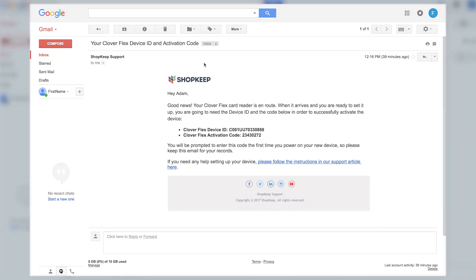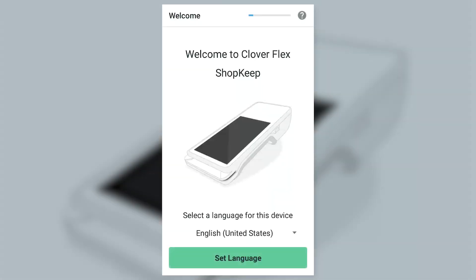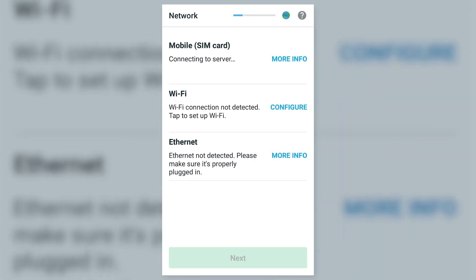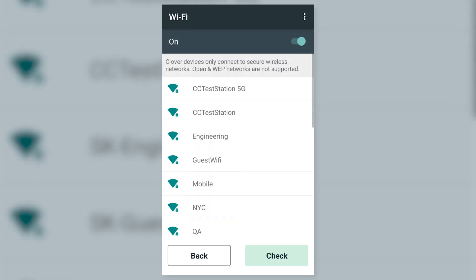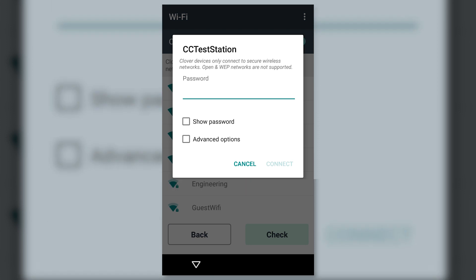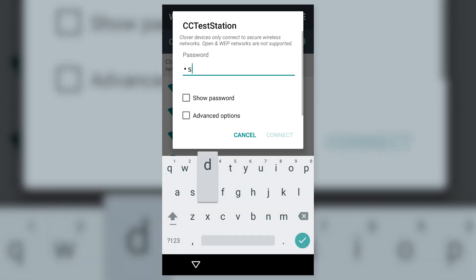On the CloverFlex, select your language and tap Set Language. Then tap Configure to connect to your Wi-Fi network. Select your network from the list. Enter its password and tap Connect.